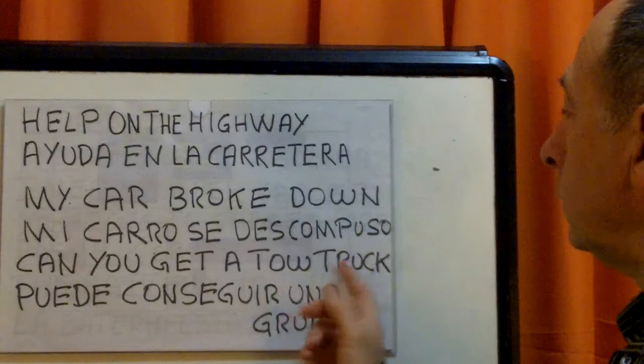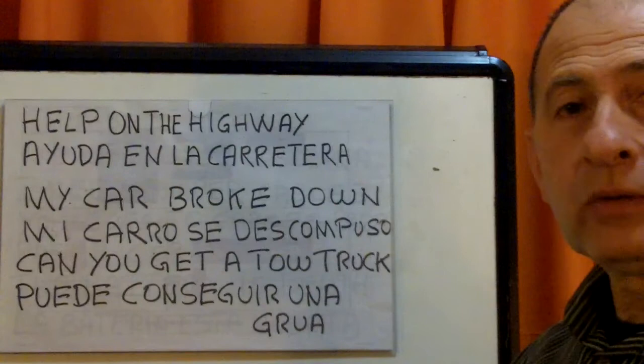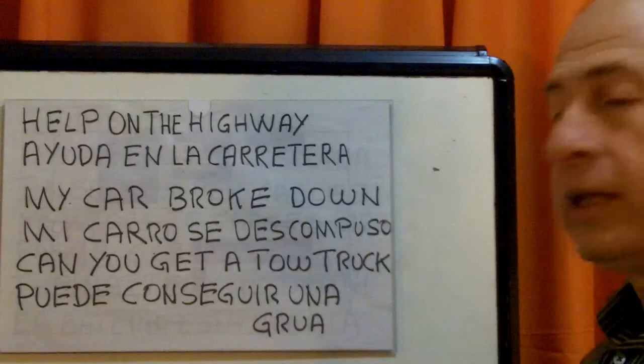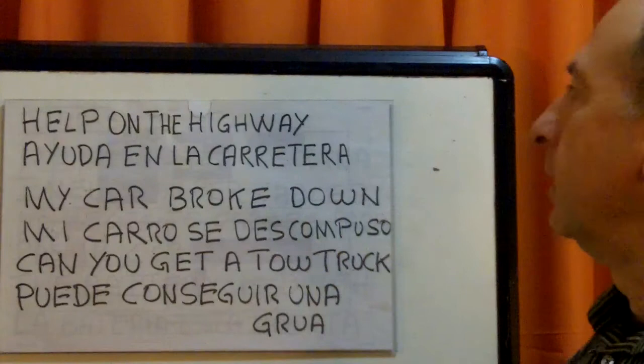My car broke down — repeat: Mi carro se descompuso. ¿Puede conseguir una grúa? Mi carro se descompuso. Can you get a tow truck? ¿Puede conseguir una grúa?